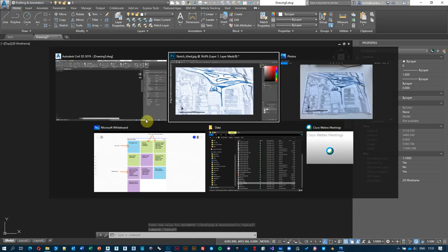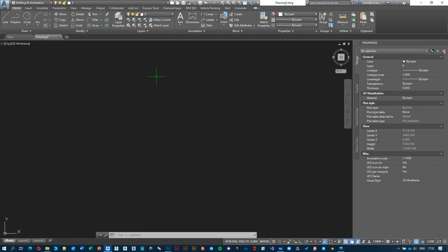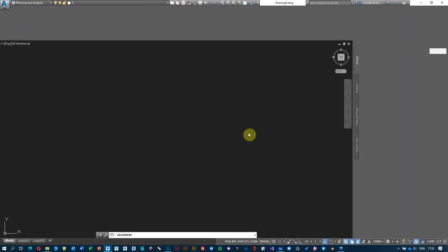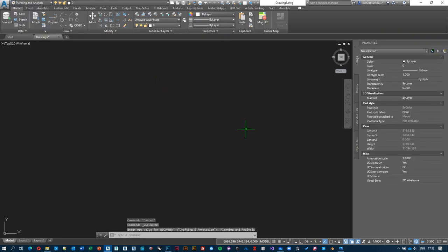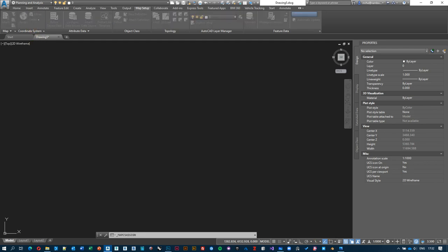The next task is to establish a coordinate system for our drawing. The easiest way to do it is to switch to the Planning and Analysis workspace, and under Map Setup, go to Coordinate Systems and hit Assign.